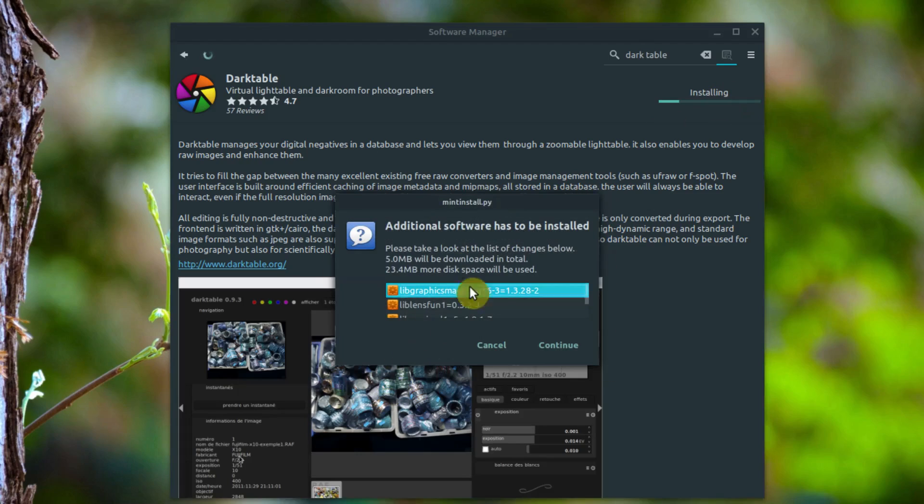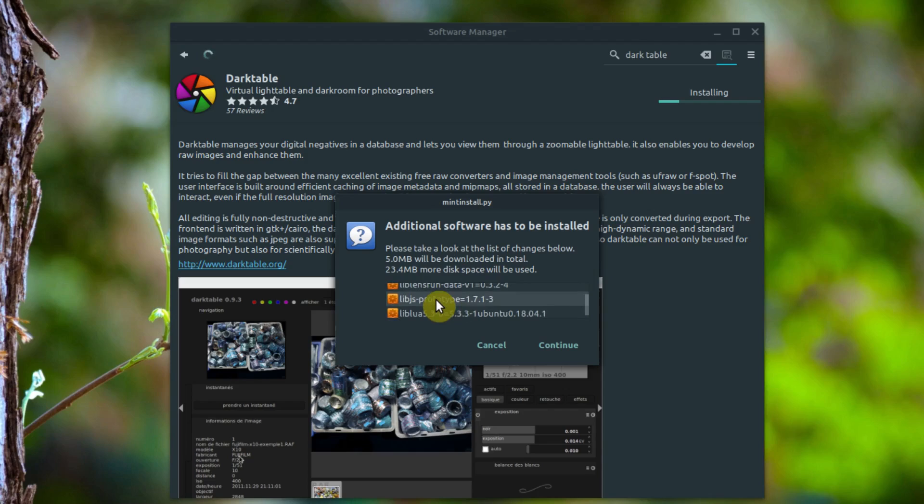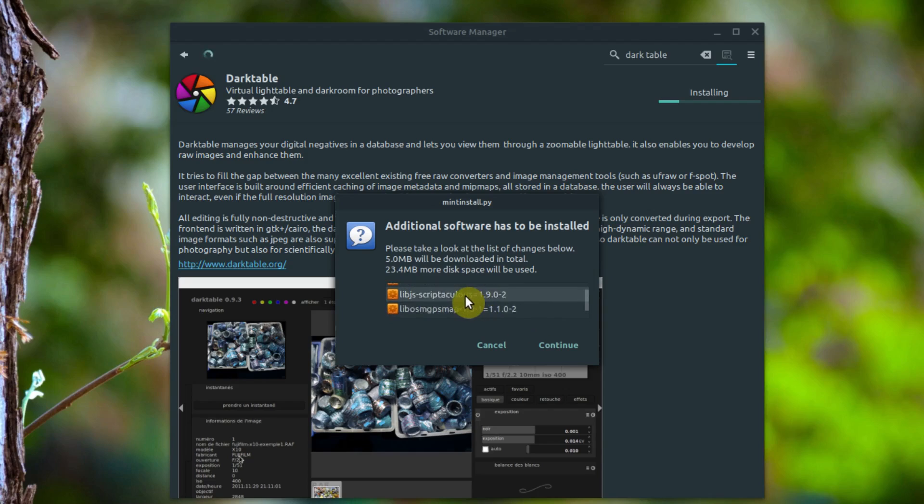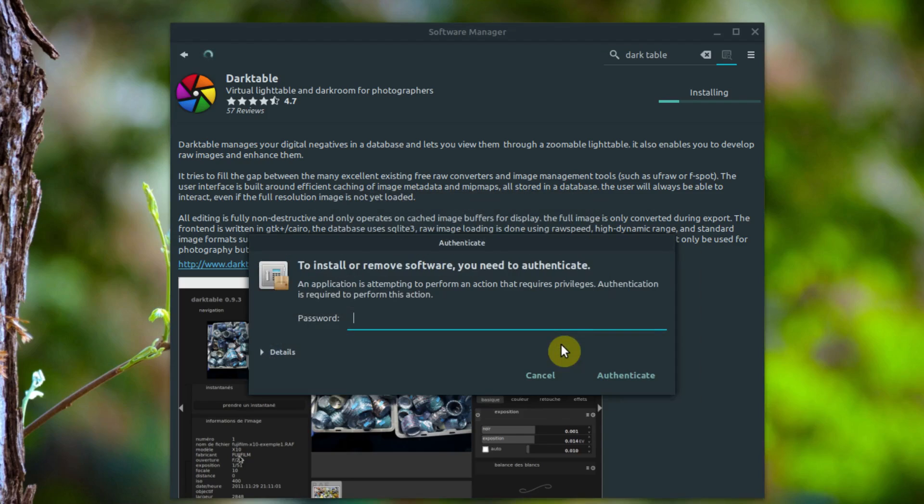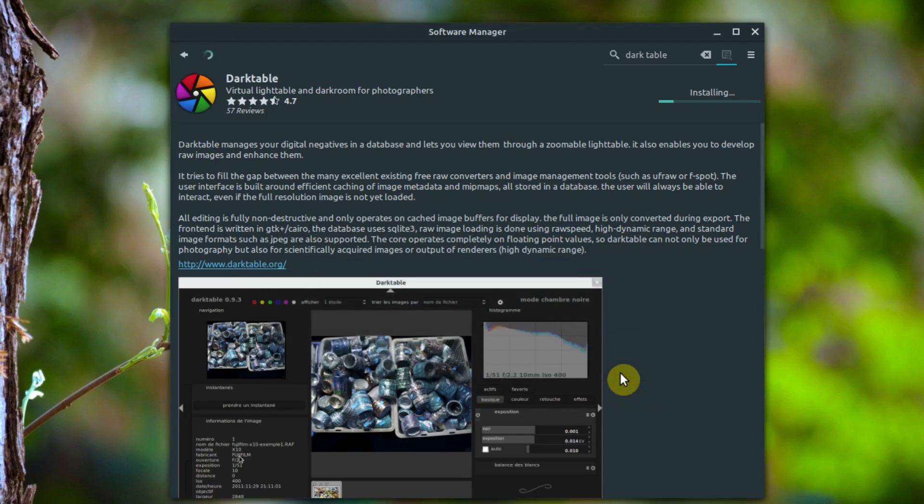It'll prompt us for our password. It tells us everything that's going to be installed. So these are like dependencies, things that also need to be installed that we don't have yet, sort of like libraries. We can ignore that but go ahead and hit continue. Then it asks for our password. We'll just put our password in here and click authenticate.